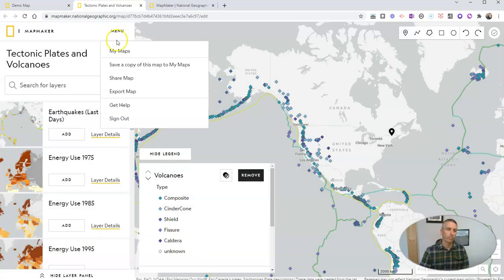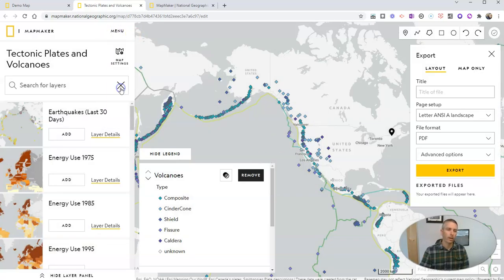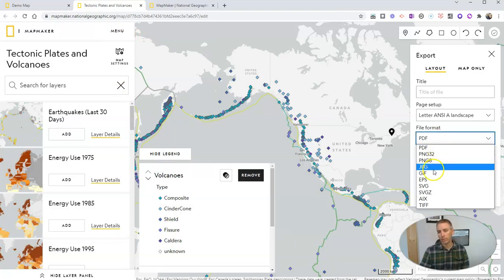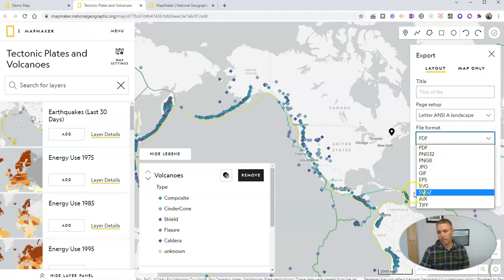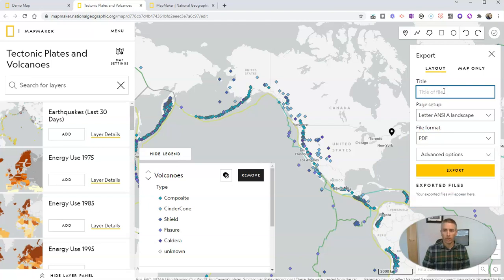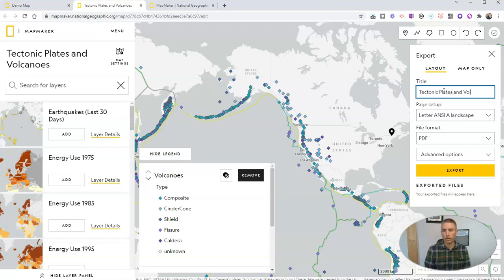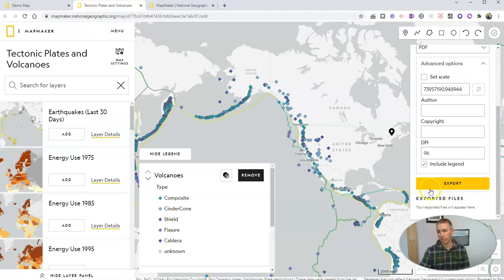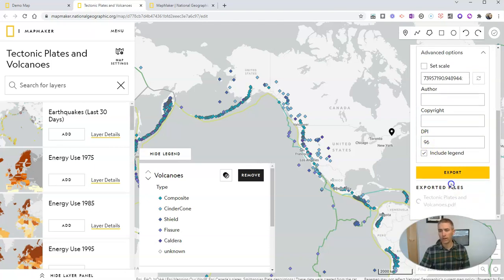Or we can go to the menu and we can export the map and we can export it here as a PDF or JPEG or any of these other file formats that we want to use. And let's call it again, tectonic plates and volcanoes. And then I can export it. You can see here we have some extra options to set our scale if we want to and include the legend as I've done there. Let's export that as a PDF.